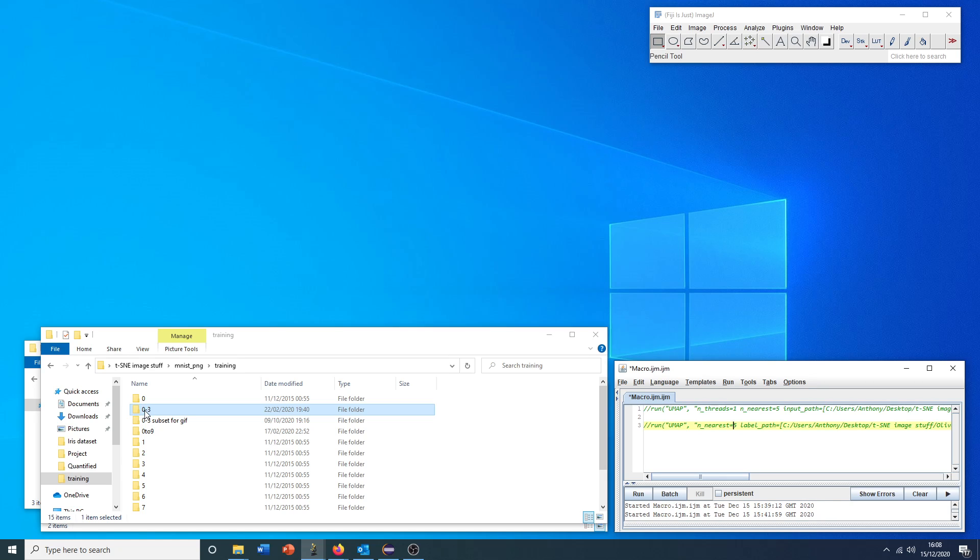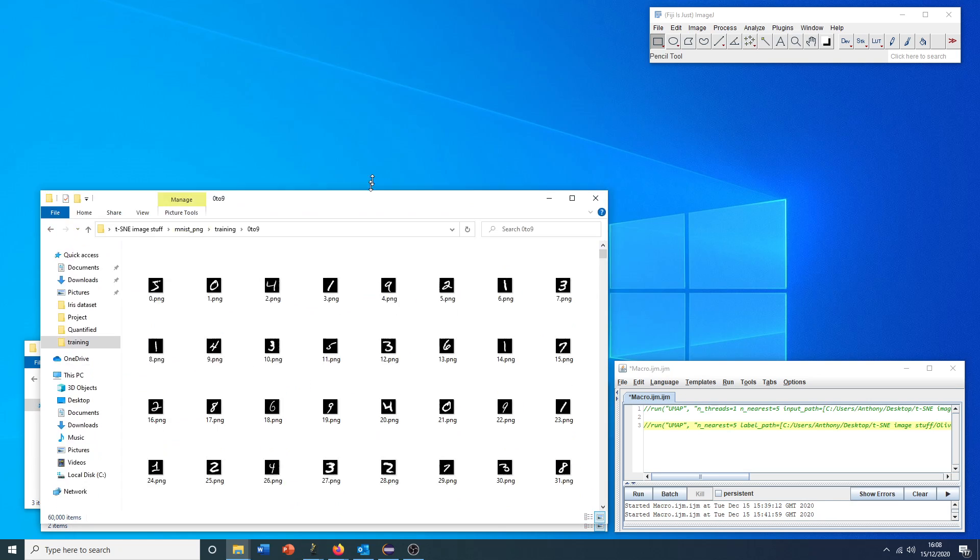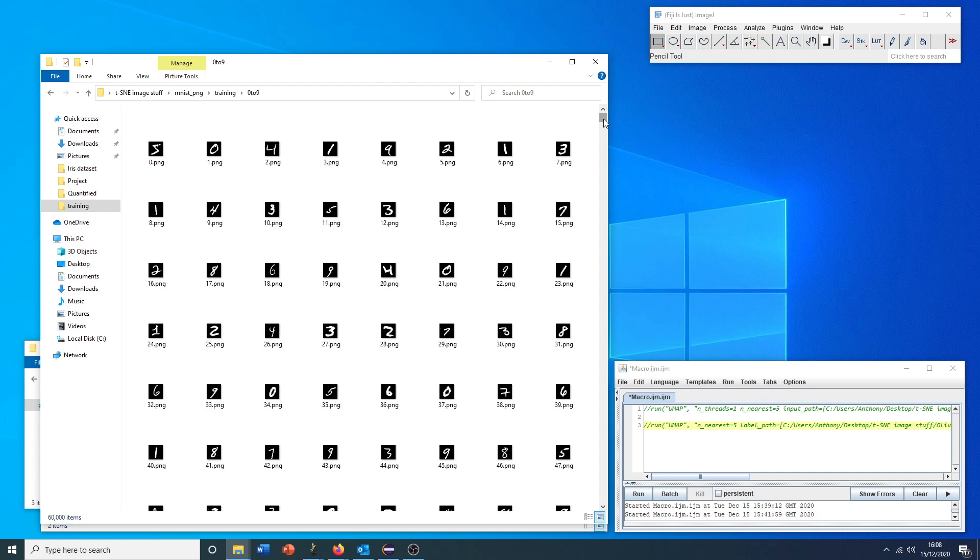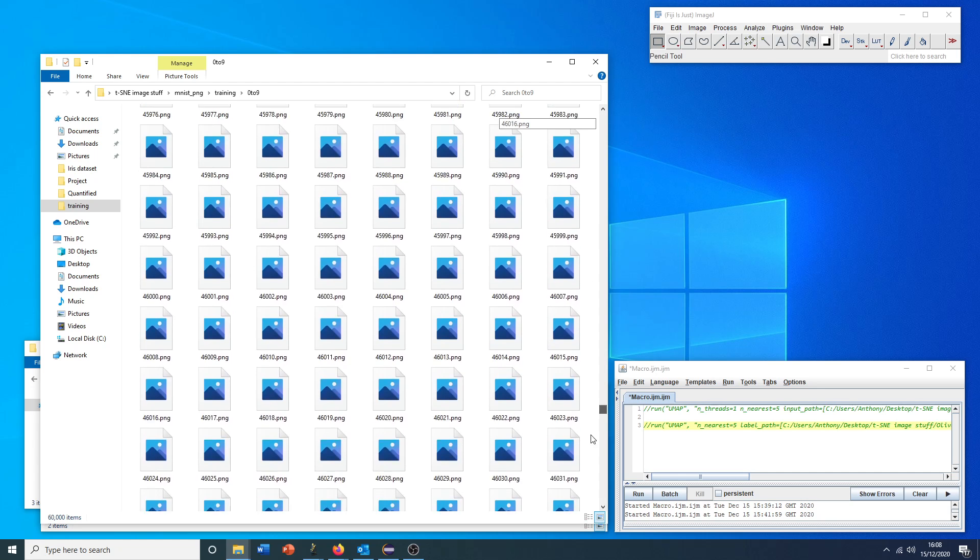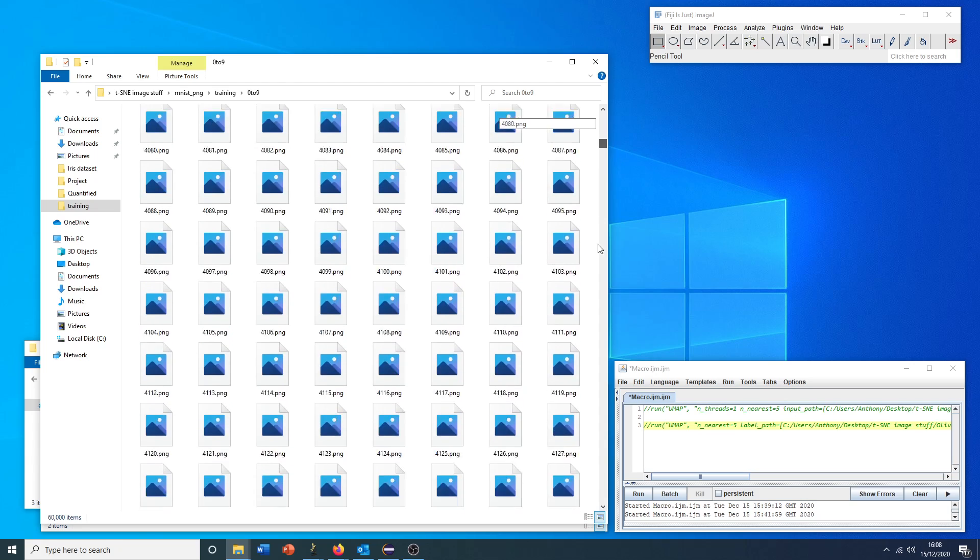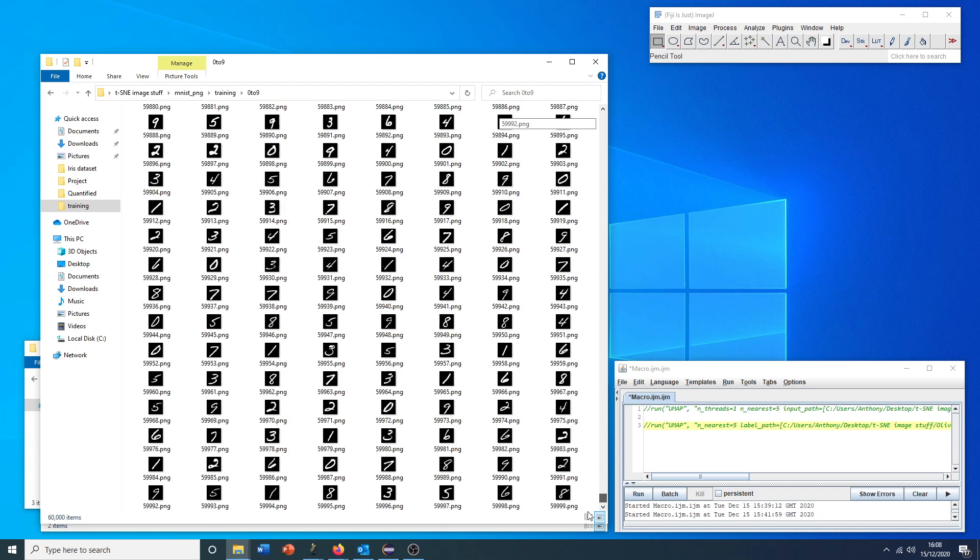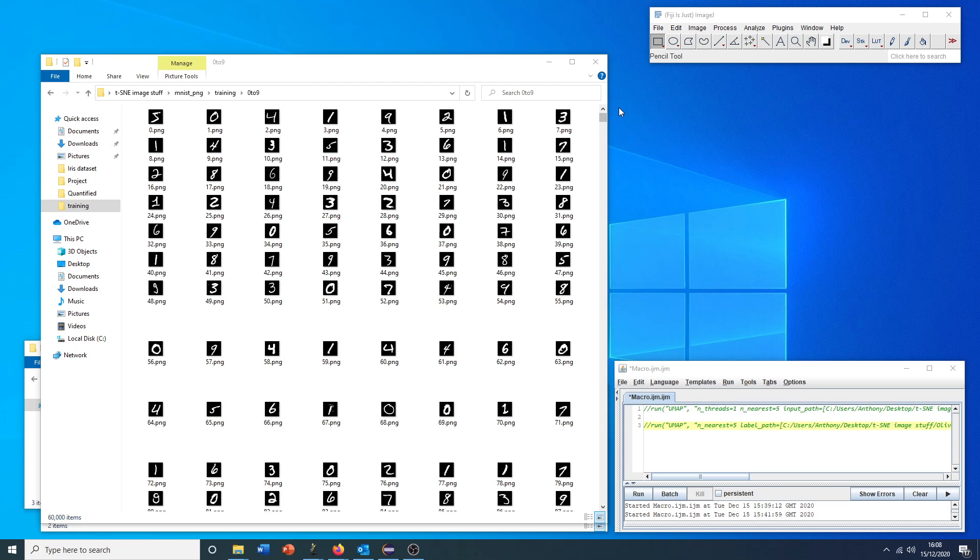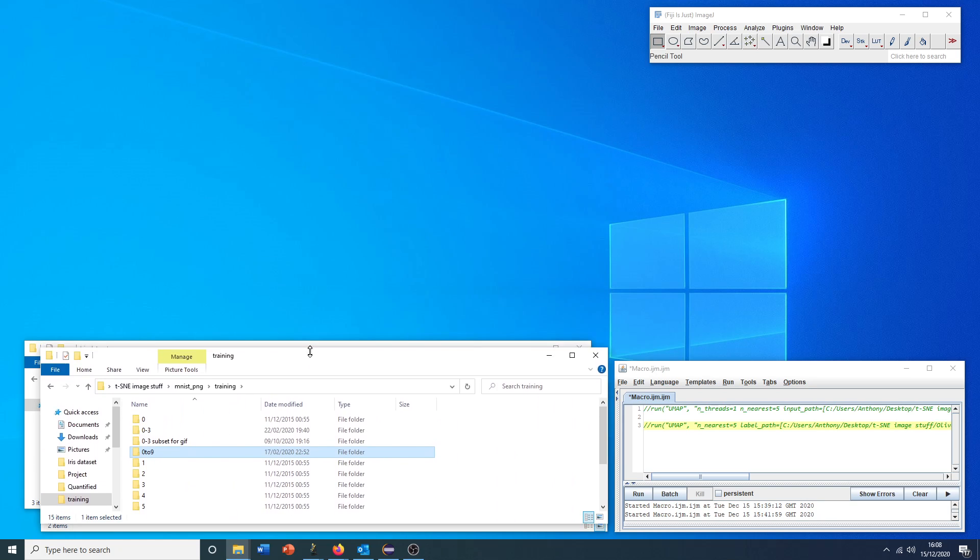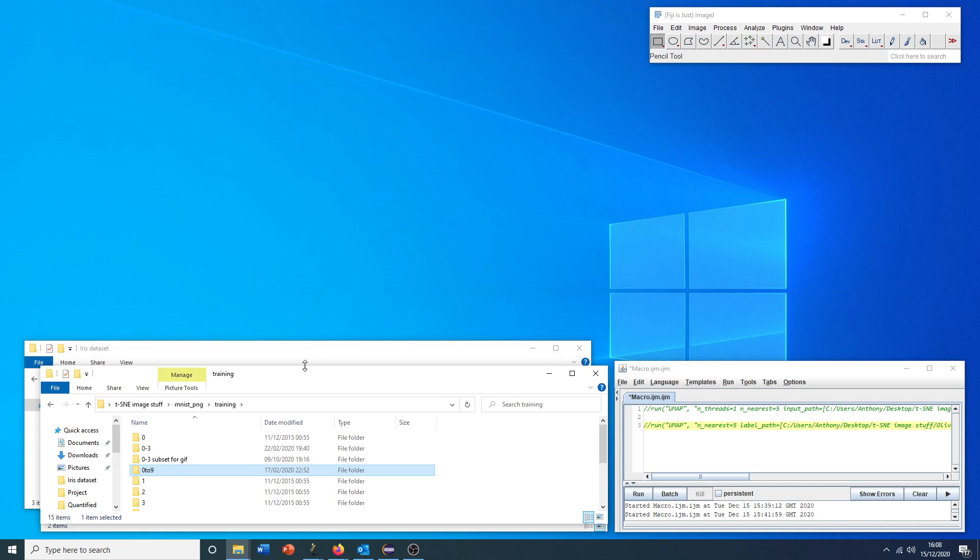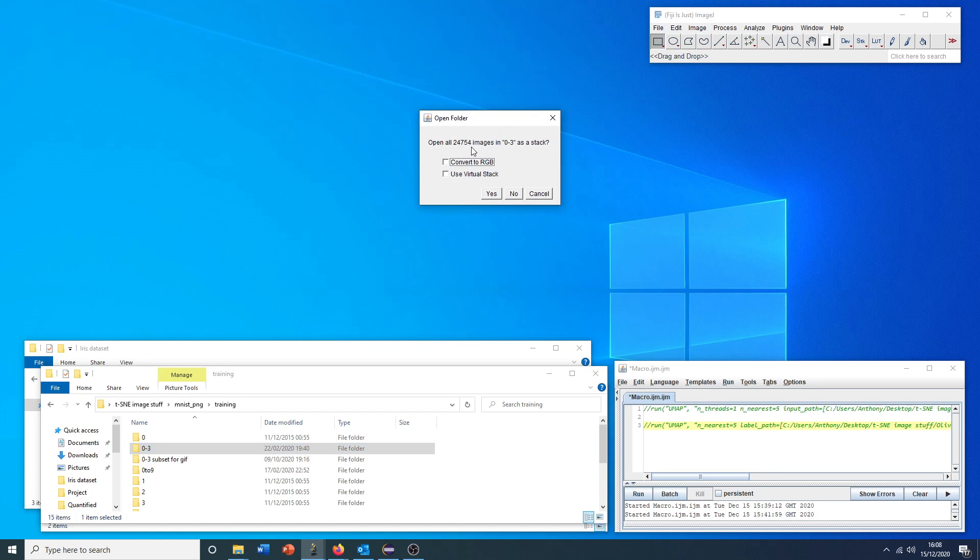So we can open, as an example, the MNIST dataset, or at least a subset of it. The original MNIST dataset is about 60,000 28 by 28 pixel hand-drawn numbers. But just for convenience in this plugin tutorial, I will open a subset of just the numbers 0 to 3. To open this as a stack, we can just drag the folder into ImageJ. We're asked if we want to open these close to 25,000 images. We say yes.